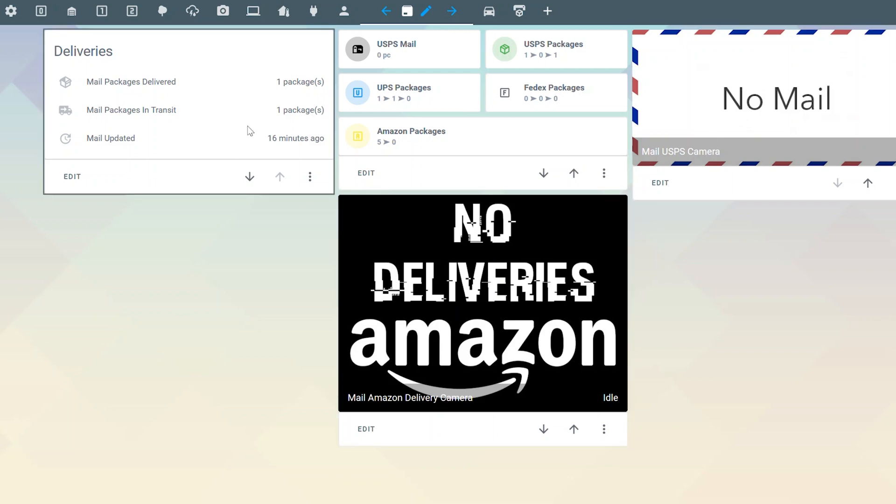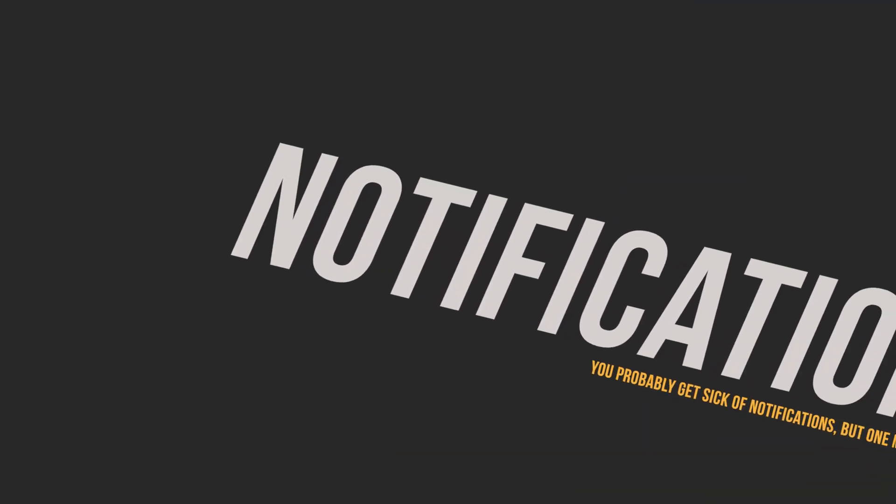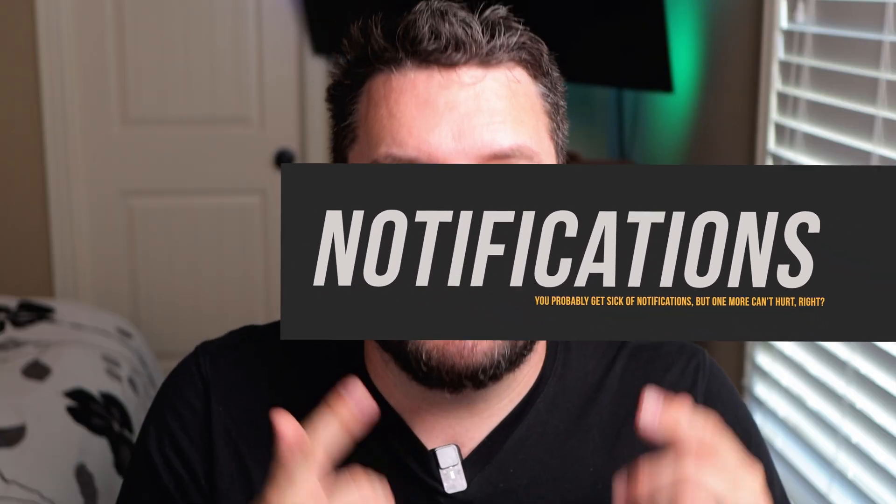So that's how you can quickly add those cards in there. And then this is just the overall deliveries. So do I have any in process. One thing to note is this does not count your Amazon packages. So the overall mail packages delivered doesn't count Amazon. That's just UPS, FedEx, and USPS. So just keep that in mind. And then we've got our updated icon so we know when the last time it was updated.